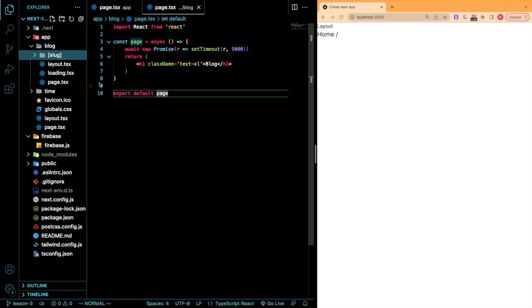So now whatever data we need for the route, say details for a blog post, we can fetch within the body of the functional component. However, how do we define routes that we want to be statically generated at build time? If we don't want everything to be running basically server-side rendered on the fly.